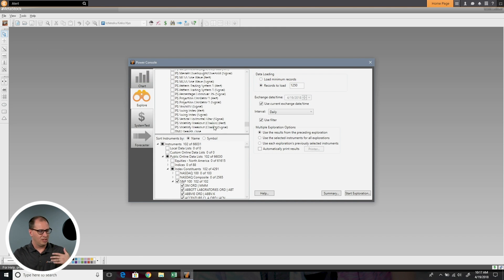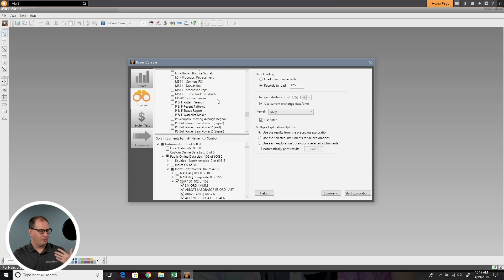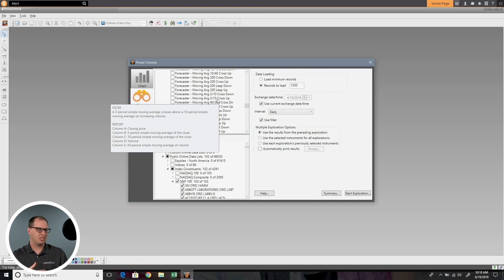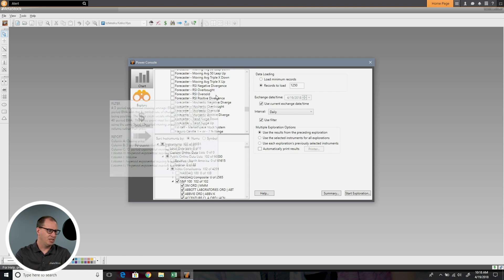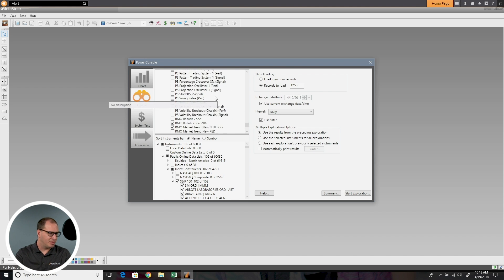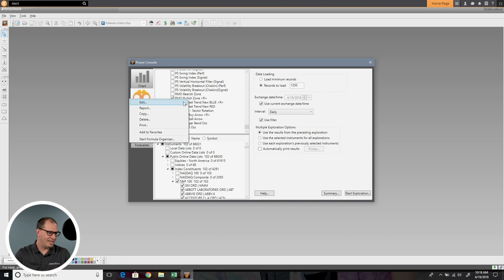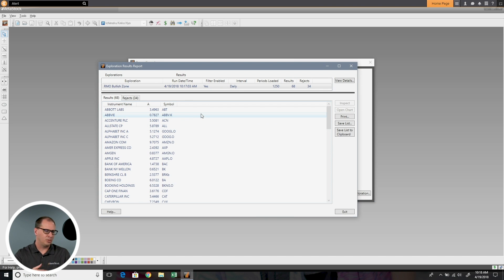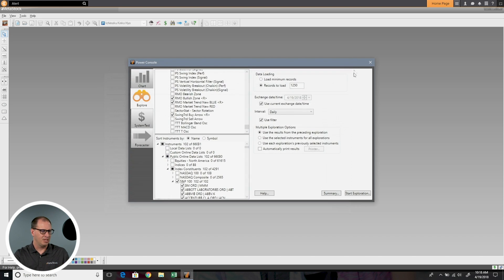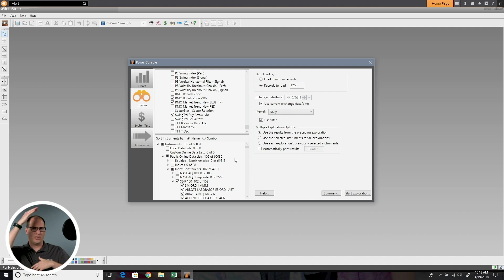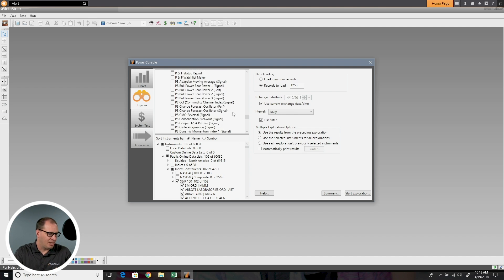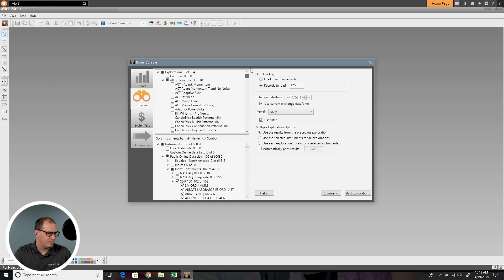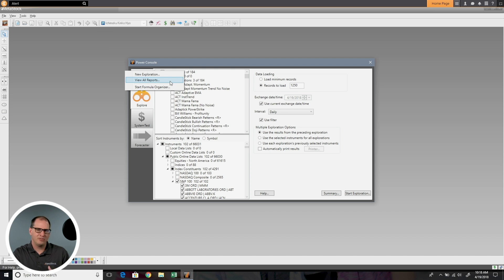Now let's say you've done a lot of explorations. You want to go back and look at what's happened in an exploration you've run. You have some options with that. Let's say I wanted to see all the stocks that were in that RMO bullish zone. I can right click on that, choose report, and it will show me just that report. You can see that was the one that I had 68 results with 34 rejects. But what happens if I want to see all the reports that I've run? Well, there's an option up here at the top.